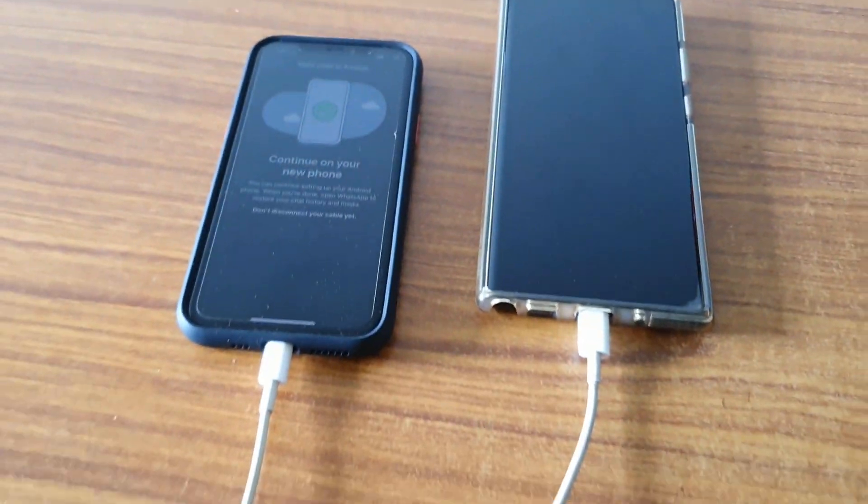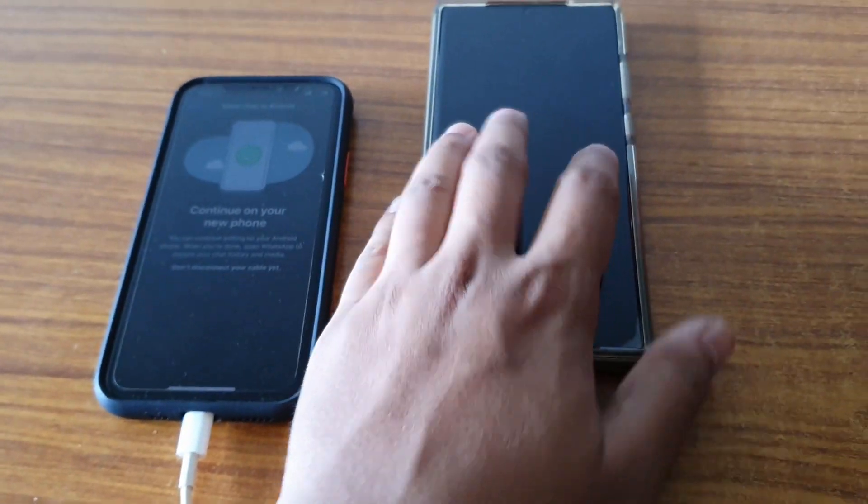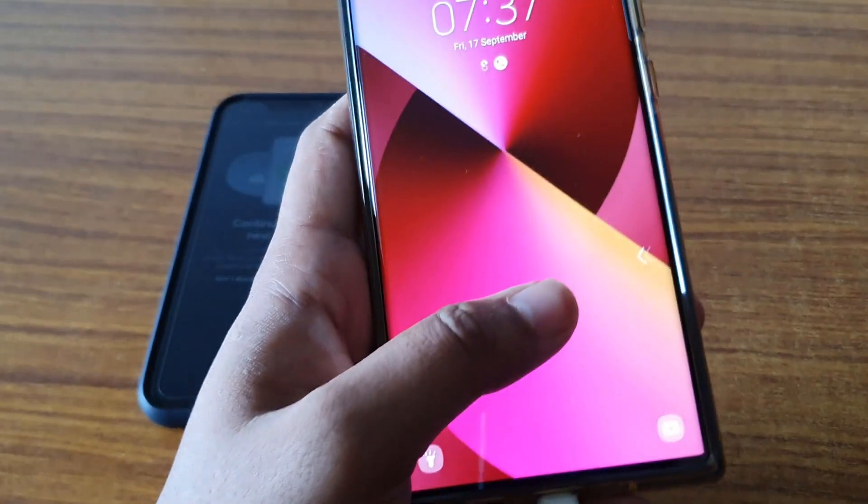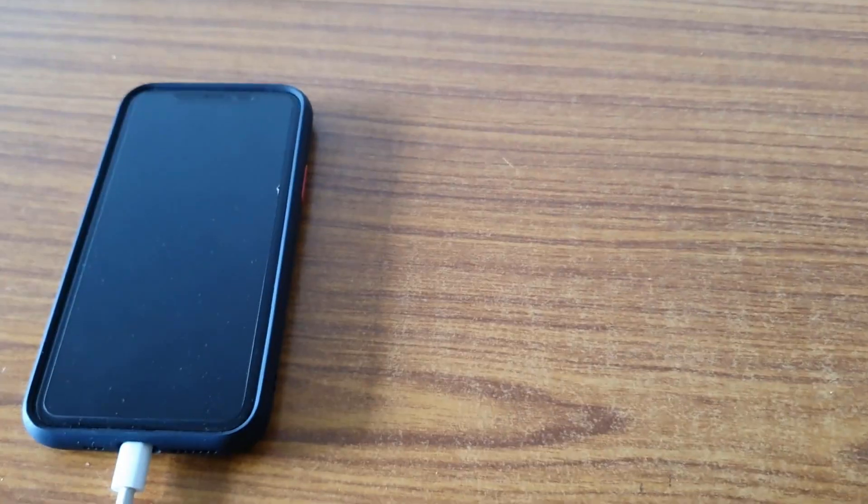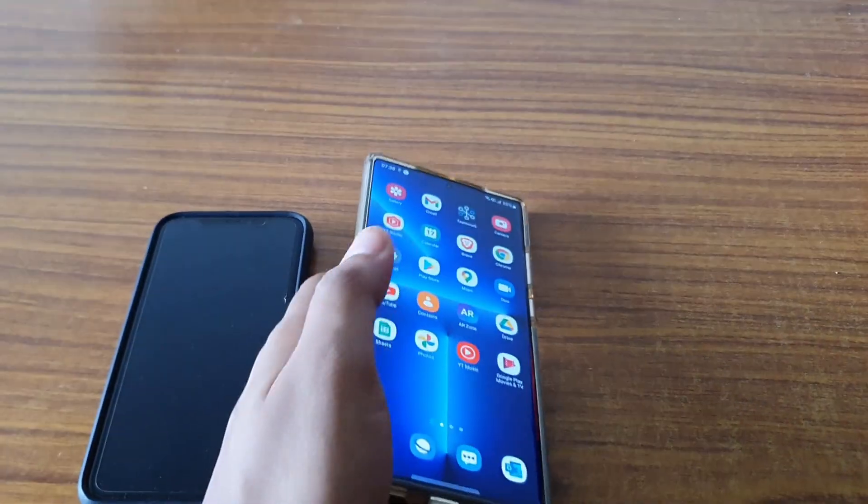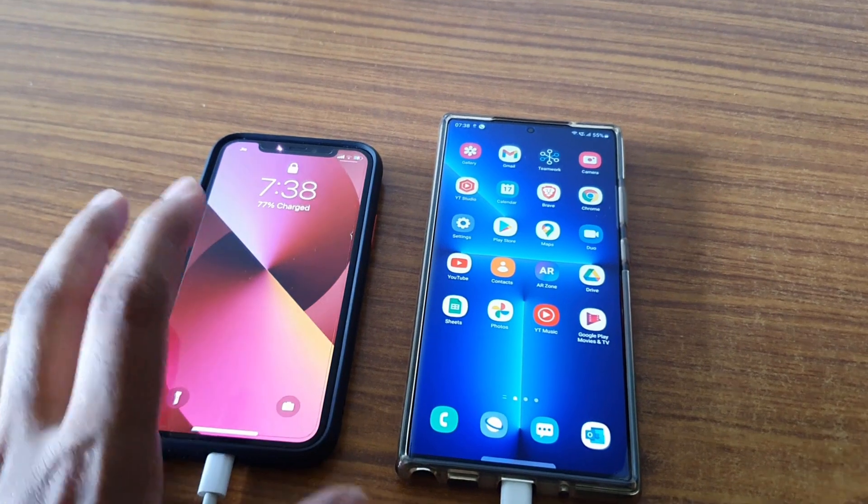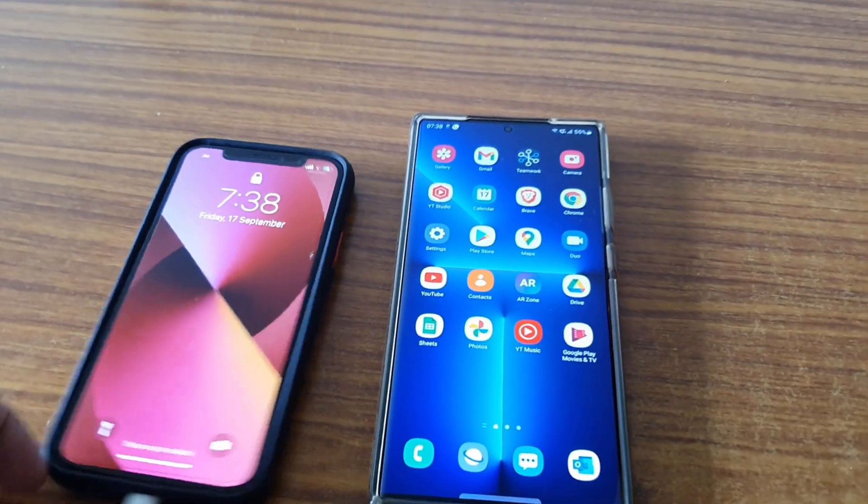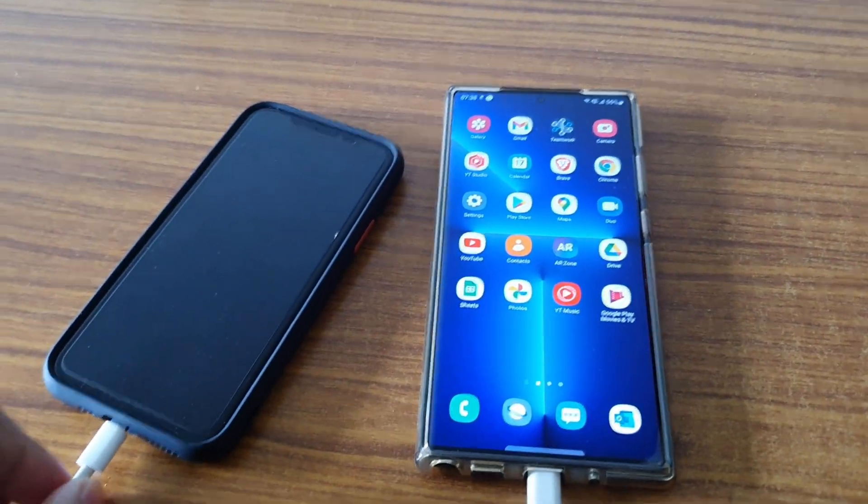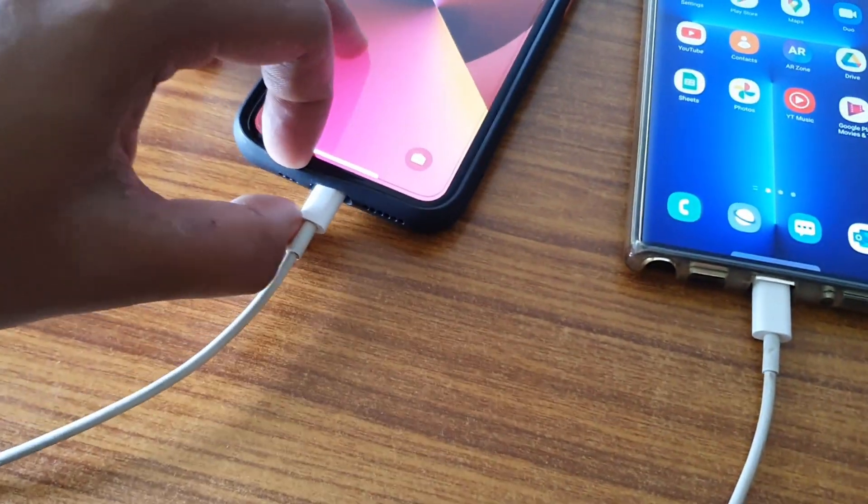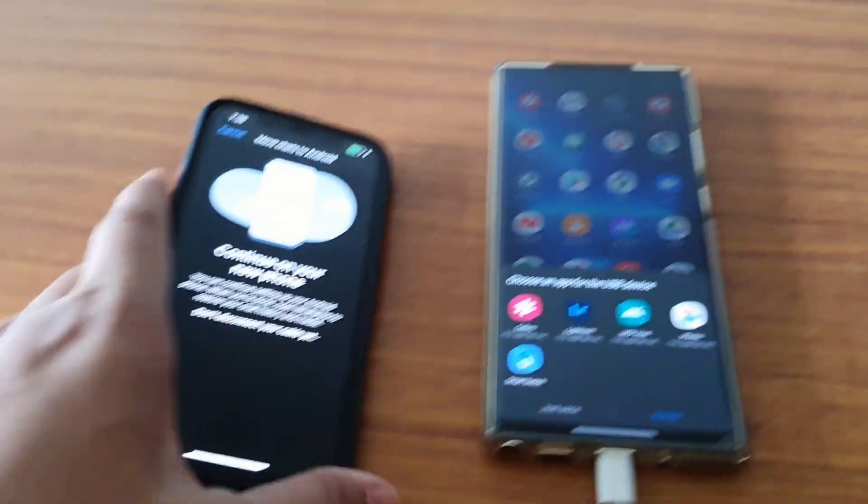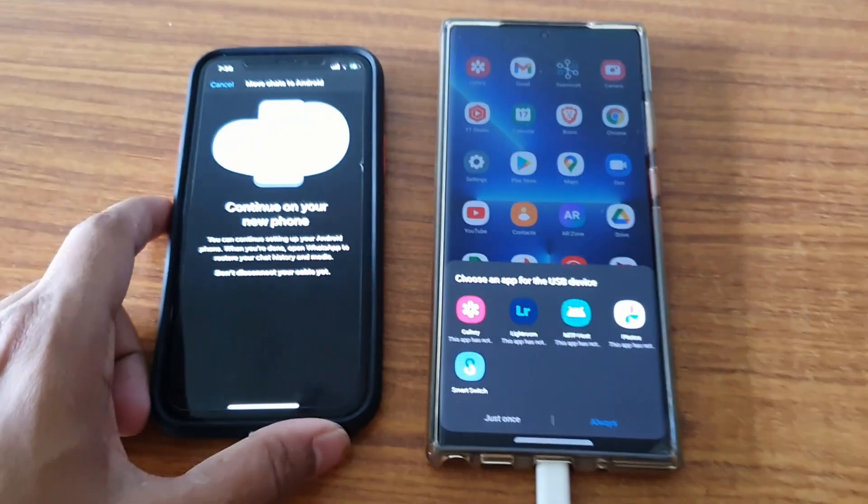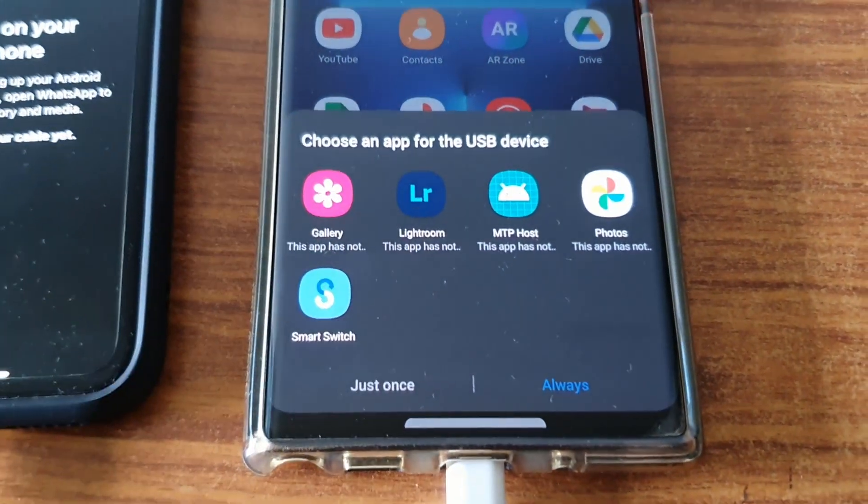Then you have to connect the cable from your iPhone to the Samsung phone and give access for your Samsung phone so it can connect to your iPhone. Once you connect the phone, it will ask for the password on your iPhone. Let me disconnect and put it back. Now it will ask me for access on the Samsung phone.